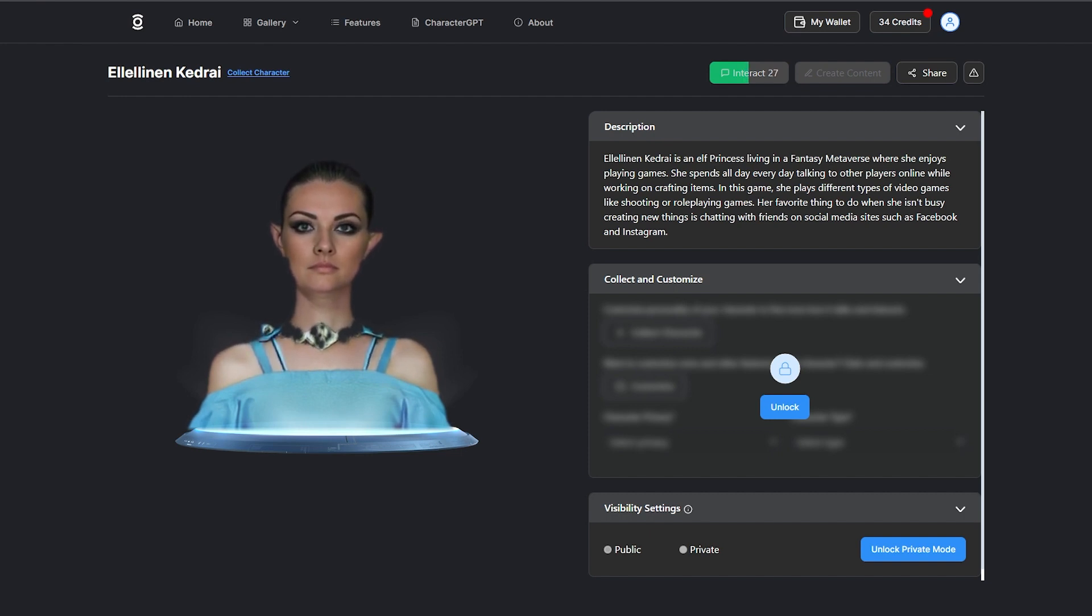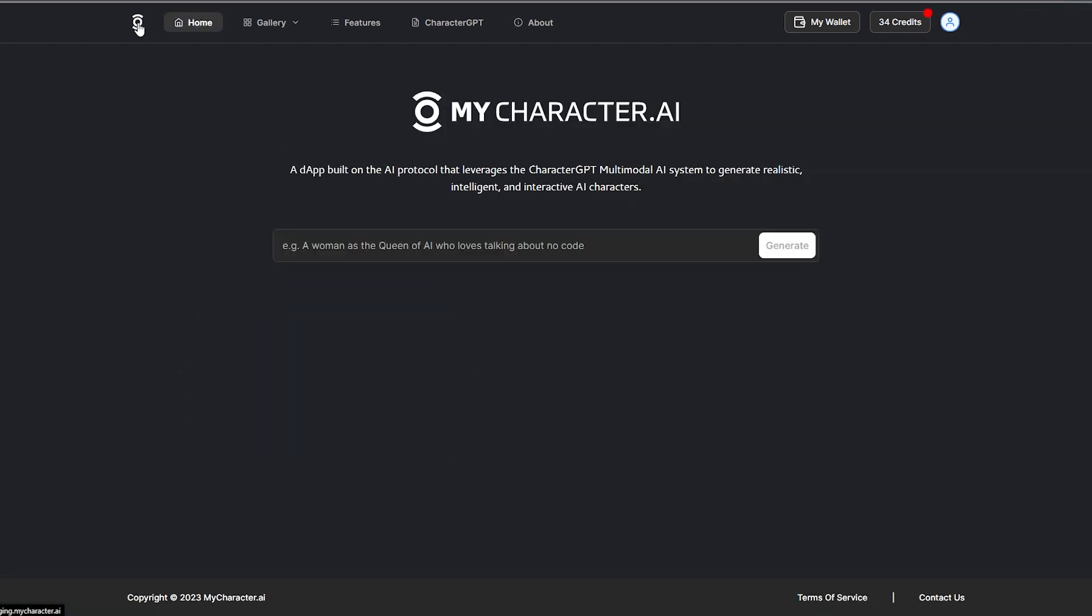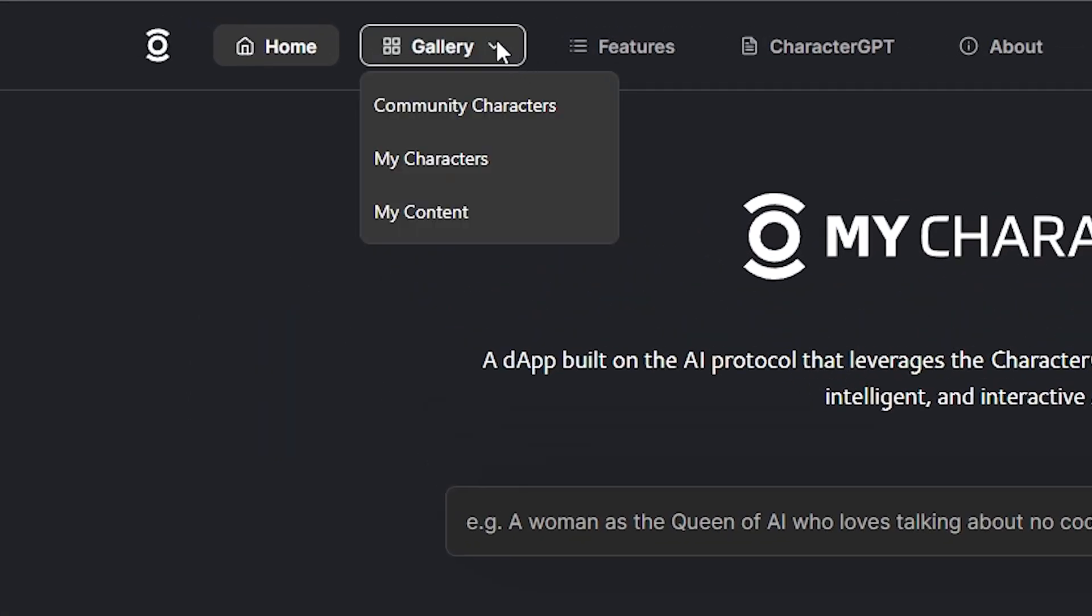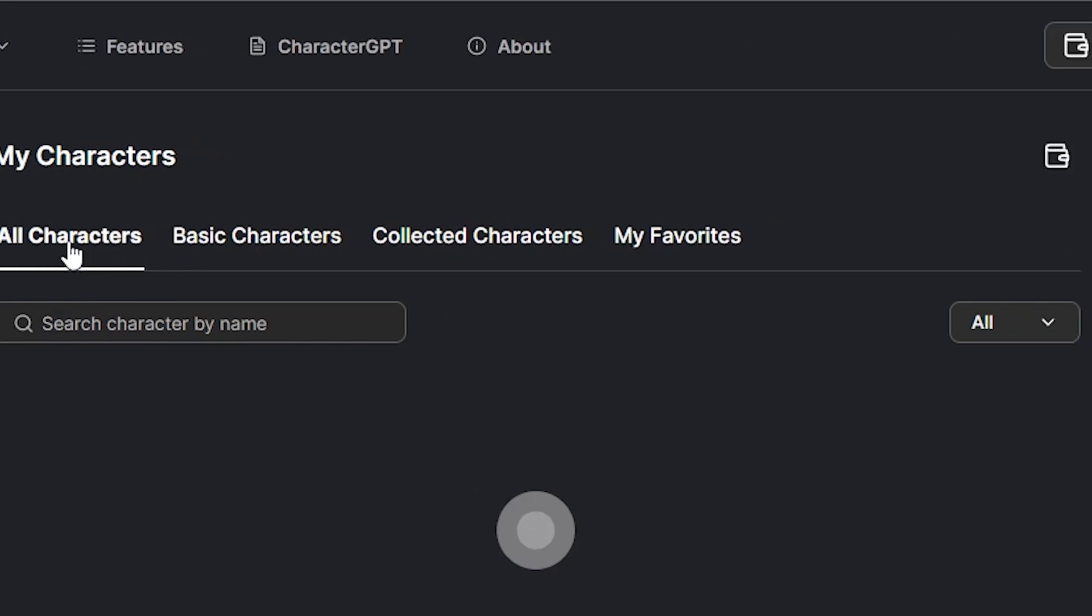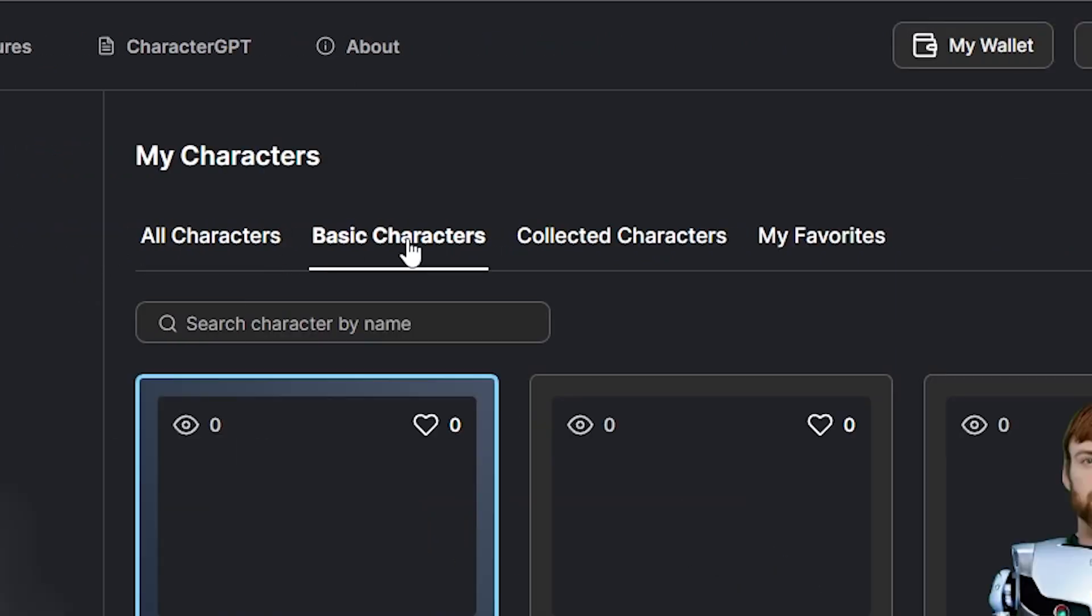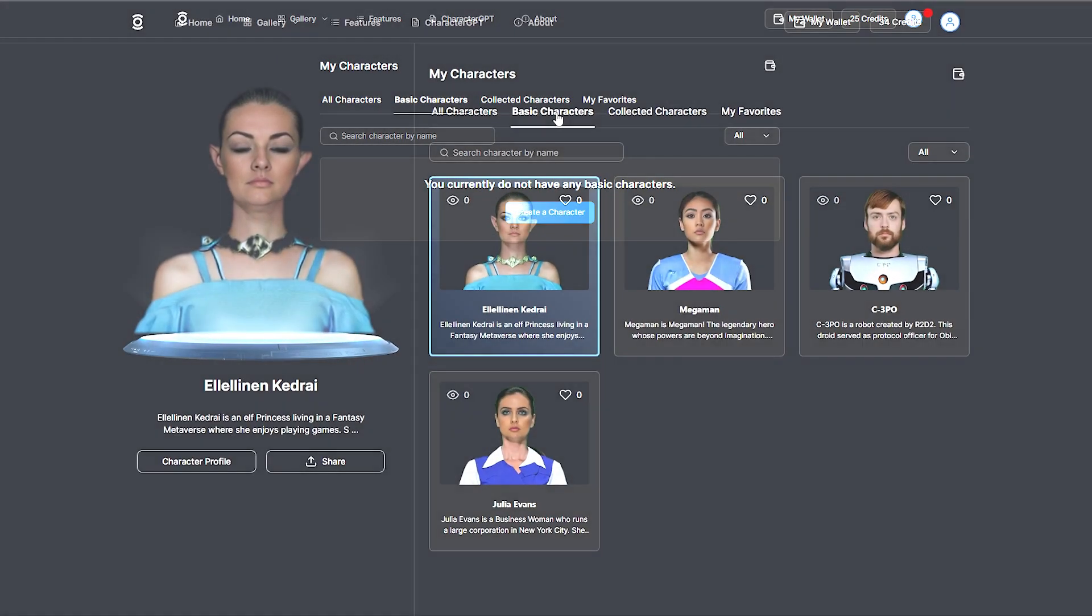To collect your character, go to your character's profile page by clicking on the gallery menu item, selecting my characters, and then selecting the basic characters tab.